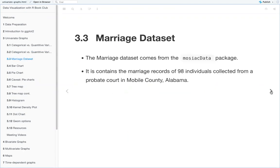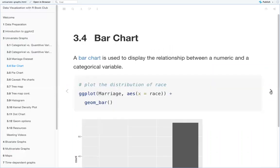The dataset we'll look at for this chapter is the marriage dataset, and it comes from the Mosaic data package. It contains the marriage records of 98 individuals collected from a probate court in Mobile County, Alabama. So first, for qualitative data, we look at the bar chart.